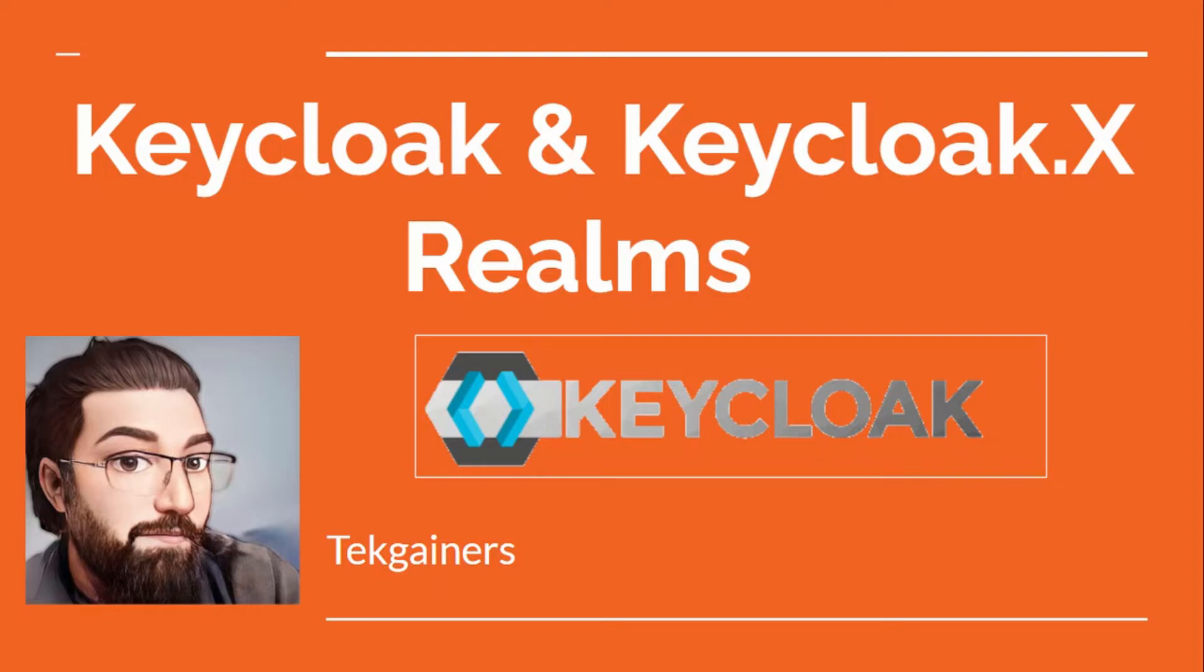Hello and welcome to TechGainers. My name is Chandra and I am a Technology Explorer. This video is part of KeyClock series and we will learn about Realms in KeyClock and KeyClockX. Let's start.